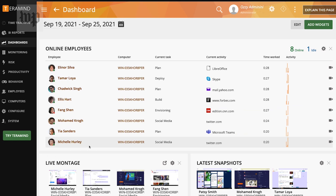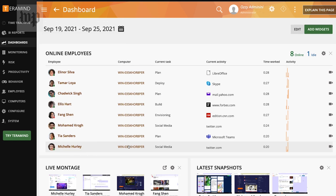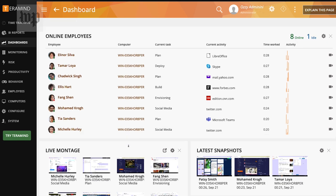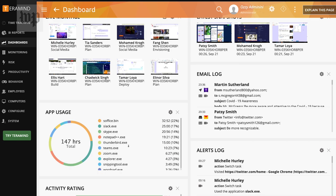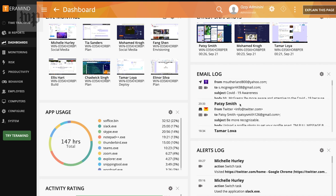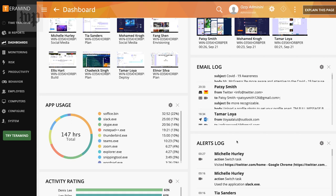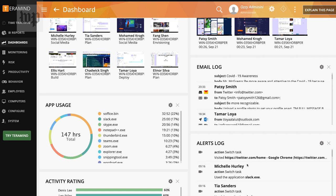So if I were an employer using TerraMind to monitor my employees, I would see a dashboard that looks something like this. Here I can see who's online, their time worked, and what they're working on.